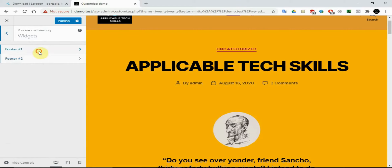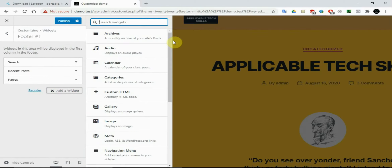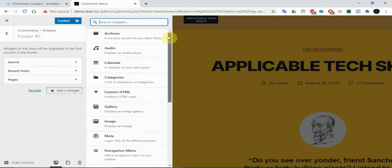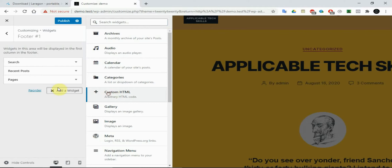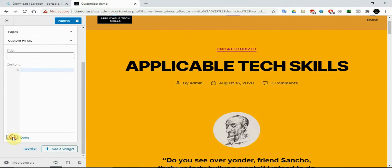Next we have Widgets. You can add widgets here too — it's kind of easier — but we still prefer the traditional way. If you want to add one here, just click on it and start typing what you want. It's a bit small and short, but it still does the same thing.